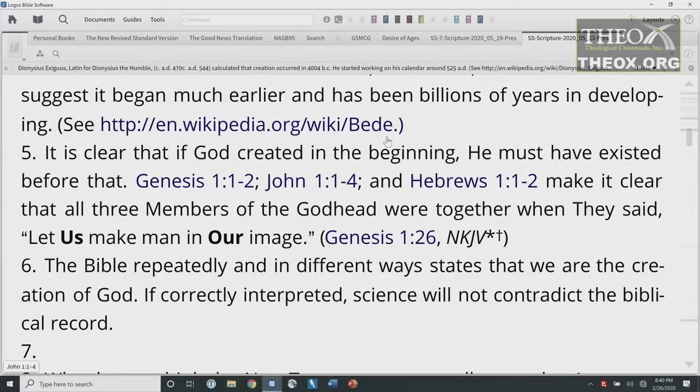We heard Ray Cottrell one time do an afternoon session on this very subject — it's very interesting. The translations or oldest versions are the Hebrew, which was original, the Syriac, and the Greek, and they differ by hundreds of years in those first few chapters. It is clear that if God created in the beginning, he must have existed before that. Genesis 1:1-2, John 1:1-4, and Hebrews 1:1-2 make it clear that all three members of the Godhead were together when they said, 'Let us make man in our image' — Genesis 1:26.